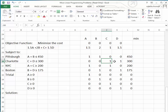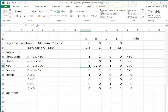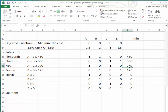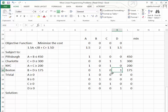Charlotte is shipping C and D purses — that's less than or equal to 300. For the New York City constraint, Pittsburgh contributes A with coefficient 1, Boston's B is 0, and Charlotte contributes C with coefficient 1 — that must be greater than or equal to 200. For Boston, B is 1, D is 1, and A and C are 0 — that must be greater than or equal to 175.